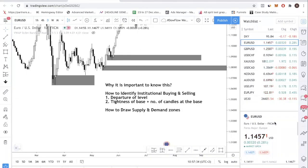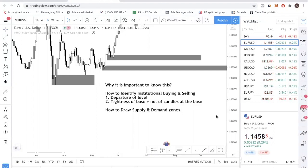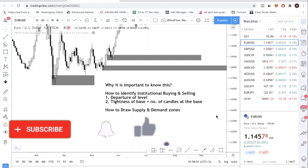Hello fellow traders, welcome back to today's video. In today's video, I'll be talking about institutional buying and selling. I've gotten a lot of requests about this topic, so today I'm going to break down everything you need to know - how to identify them and how to actually draw them. I want to start off by talking about why it's important to identify institutional buying and selling. You need to know how to identify them because you always want to be trading with the institutions and not against them.